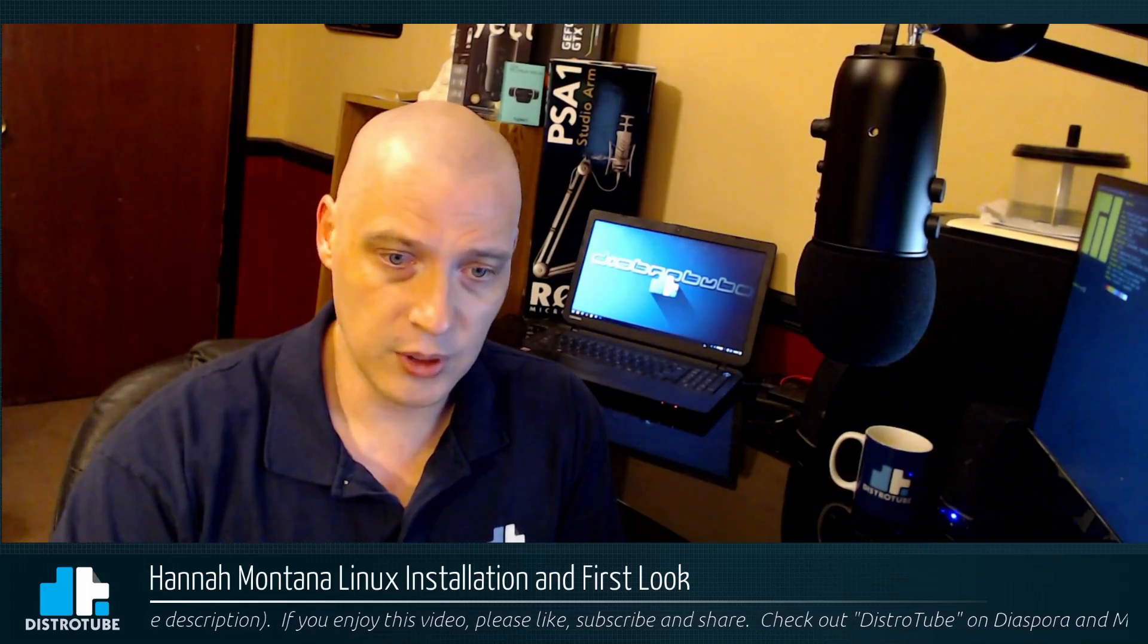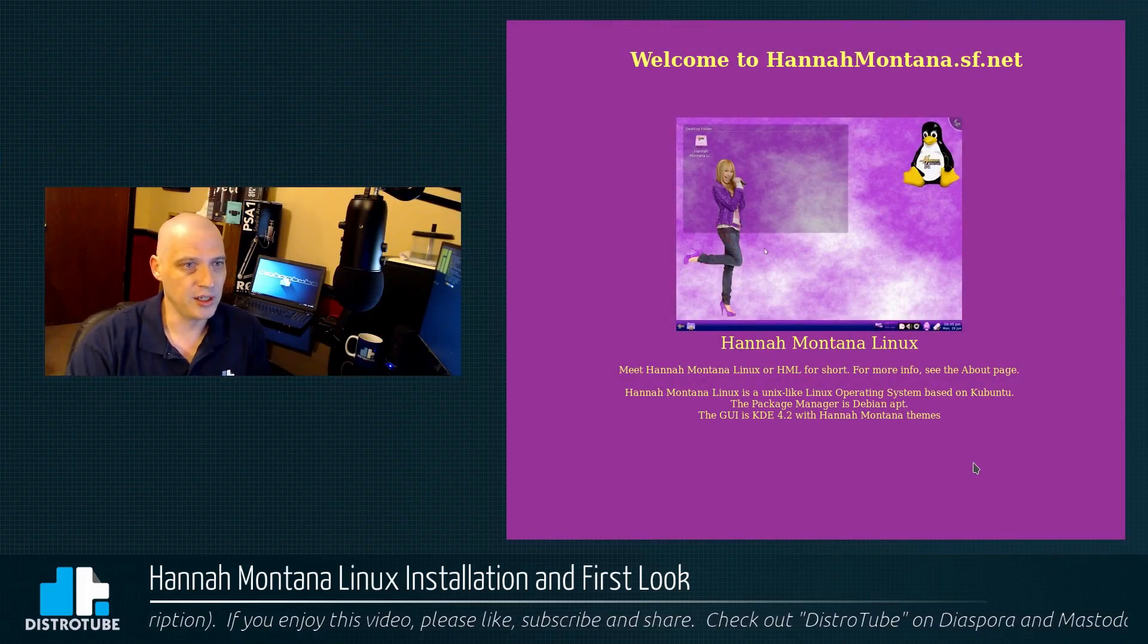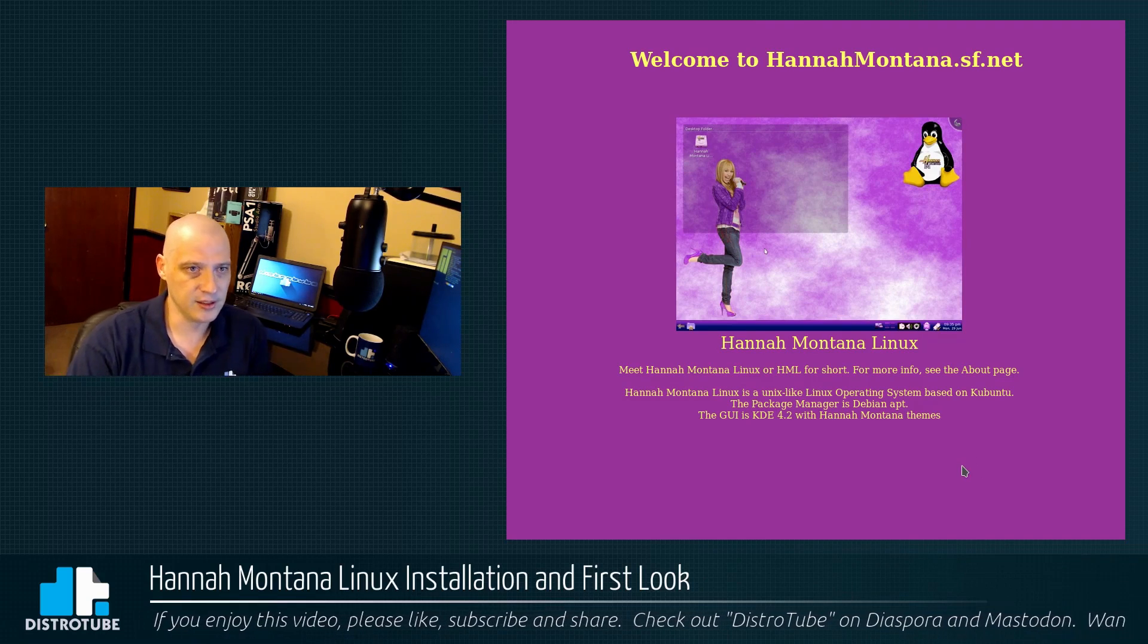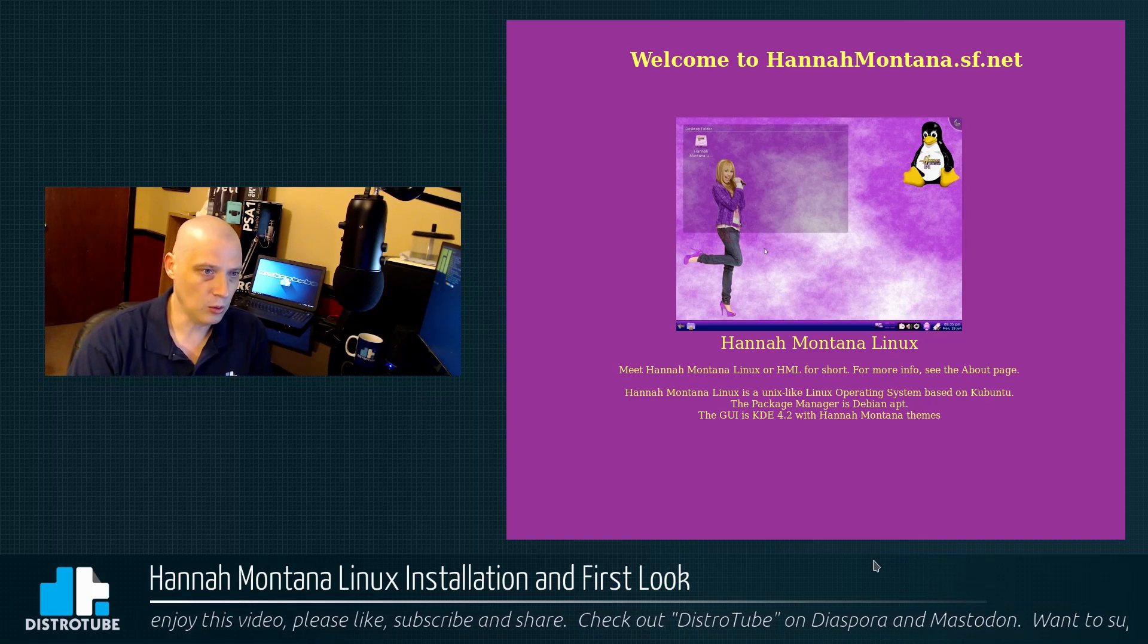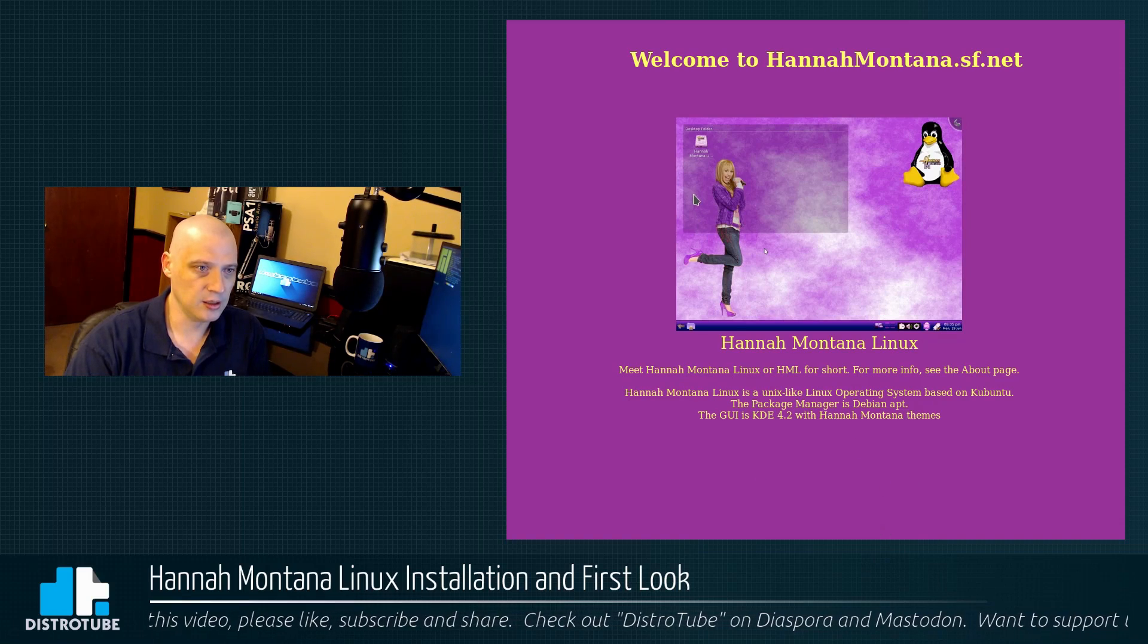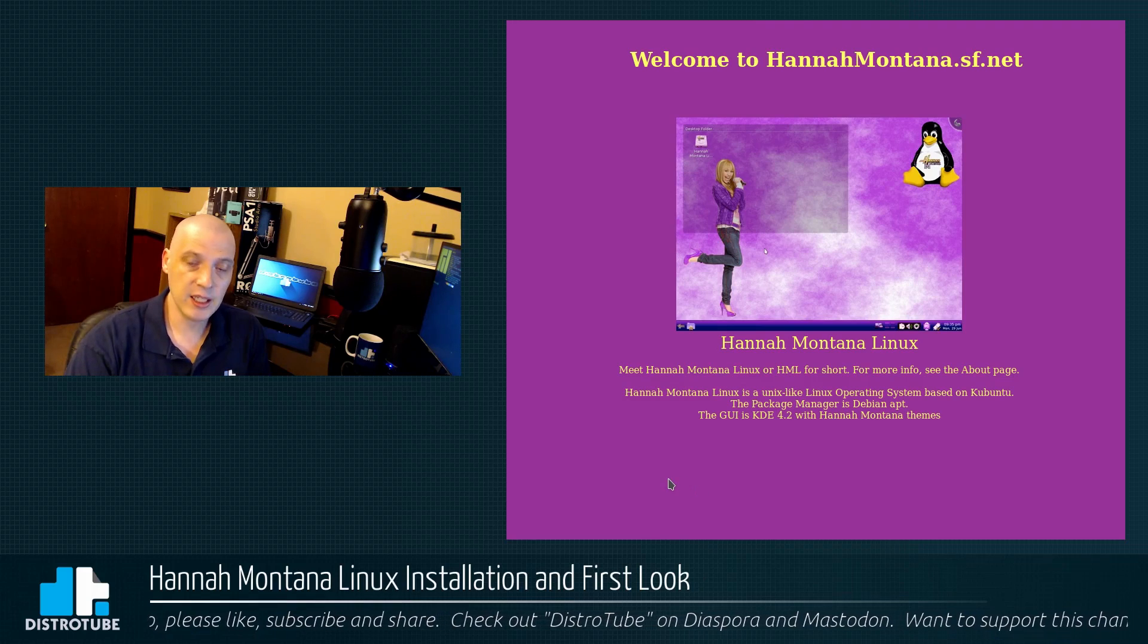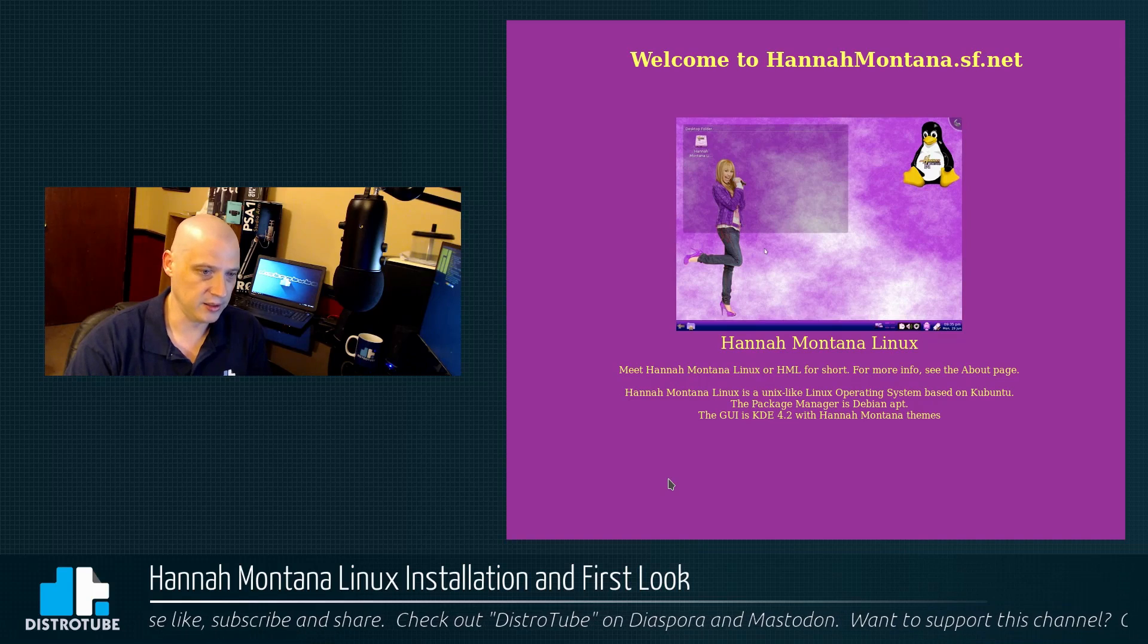What I do know is that the Hannah Montana website is hosted over at SourceForge. You can find it at hannahmontana.sf.net. And it's actually a pretty cool website. You've got some Hannah Montana Linux screenshots. Apparently, they're using KDE 4.2 in Hannah Montana Linux.